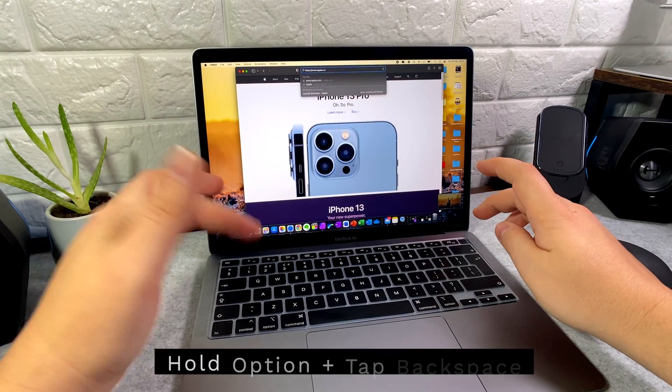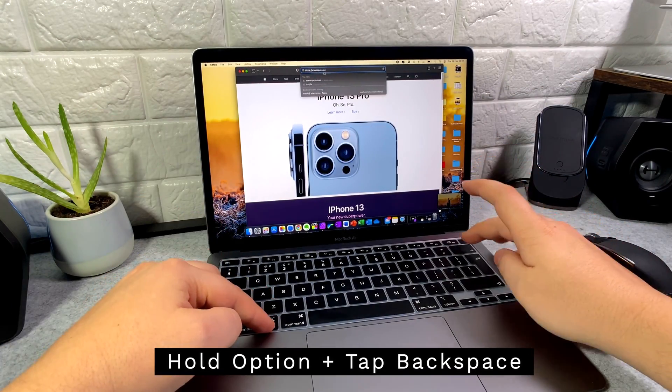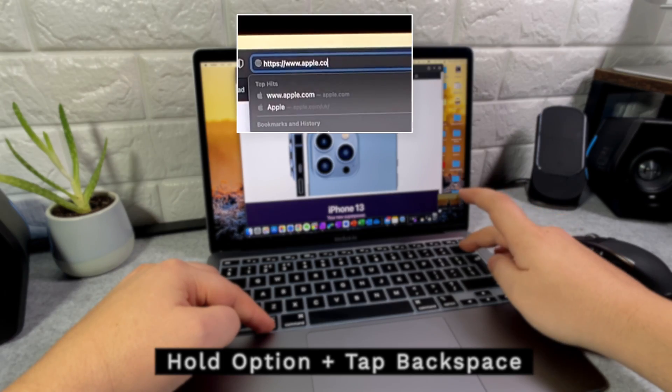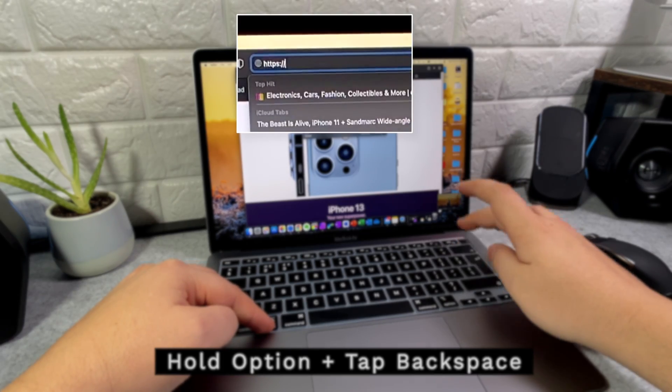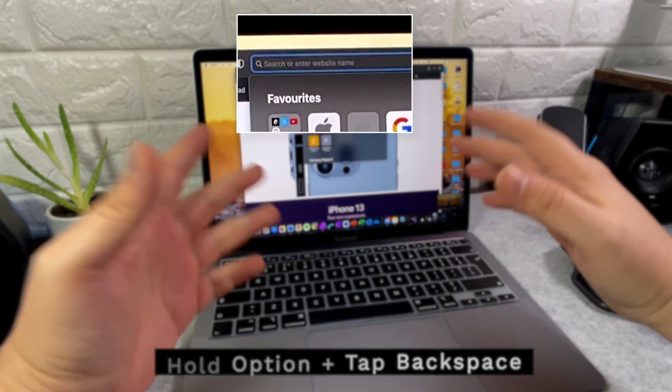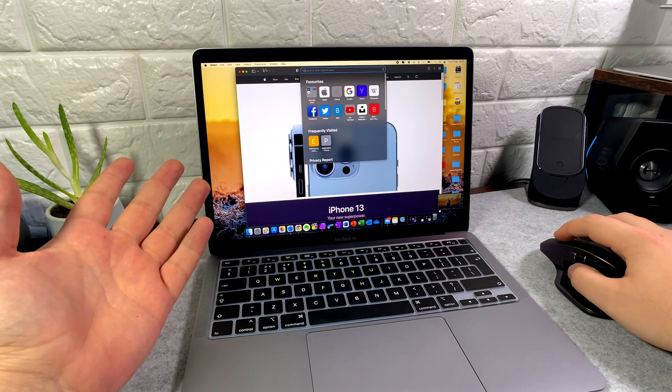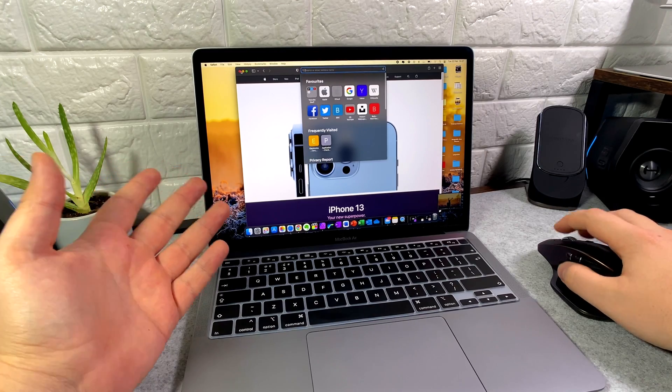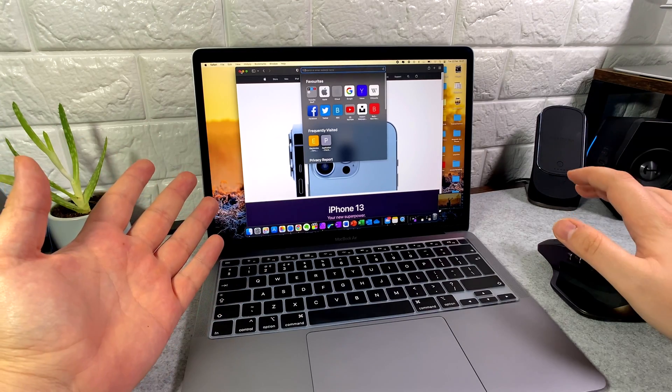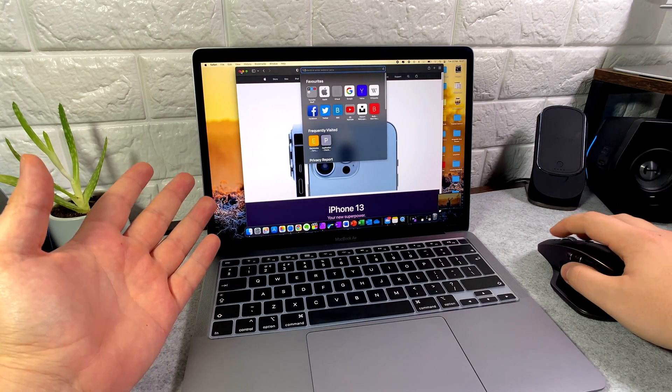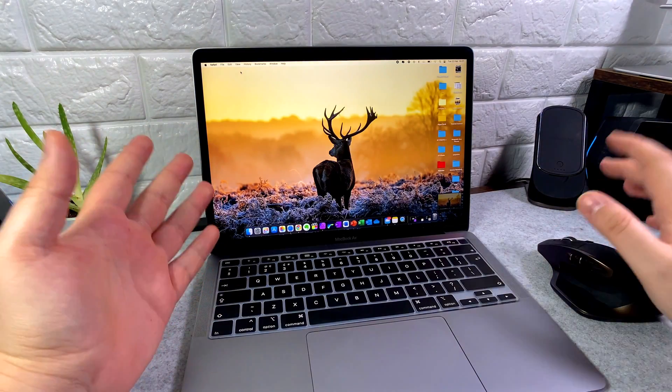So one thing to do is if you hold down Option and tap Backspace, it's going to do each word at a time, which will speed up the process and avoid you pulling your hair out waiting for that to be deleted.